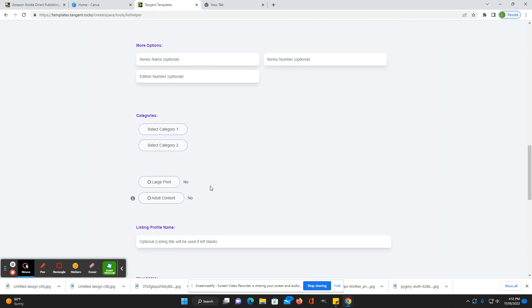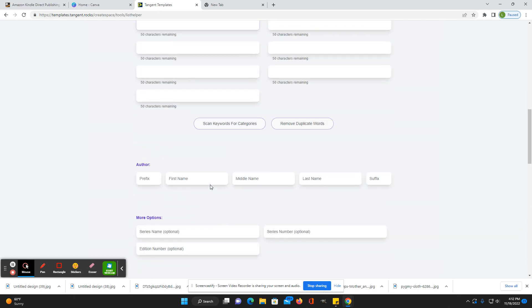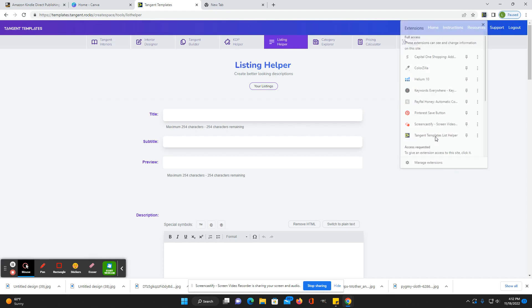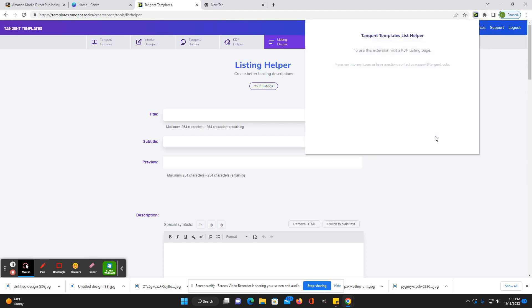And that will automatically populate in KDP. And then your categories, when you want to go to use it, you'll just click on this little button up here for your extensions, go to tangent templates, list helper. And here it's going to populate the different listings that you have. I don't really want to go start a book right now cause I don't have anything to upload, but that's where you're going to reach it right there.